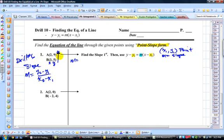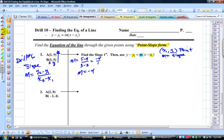Let's take 5 minus 9 and subtract those two, then divide it by 3 minus 2. You get negative 4 divided by 1, and so the slope is negative 4. Now all you have to do is take that and substitute it in here. I'm going to use point A.